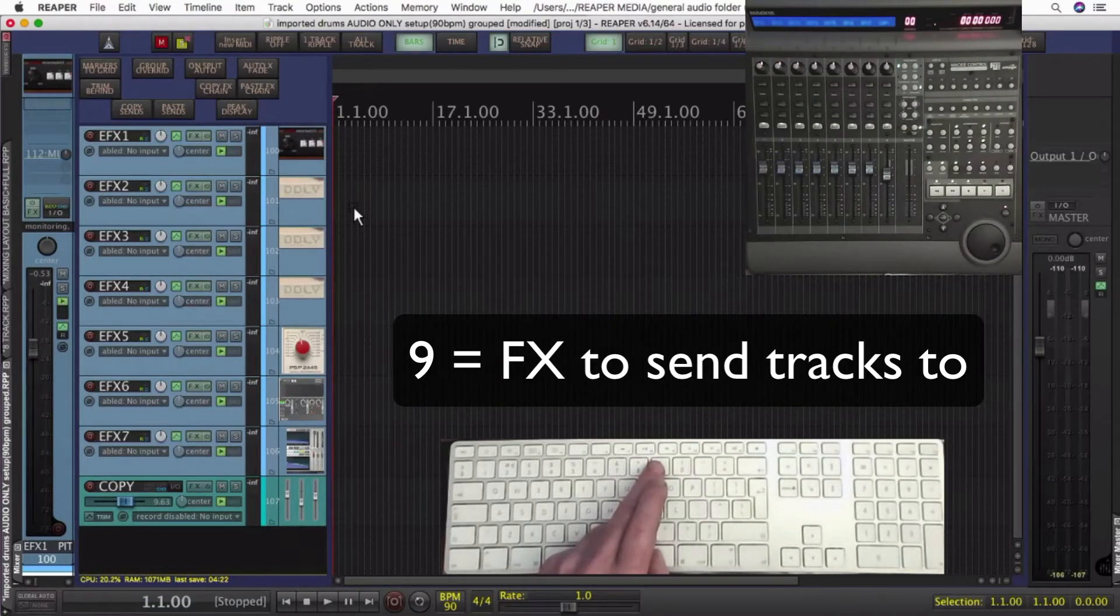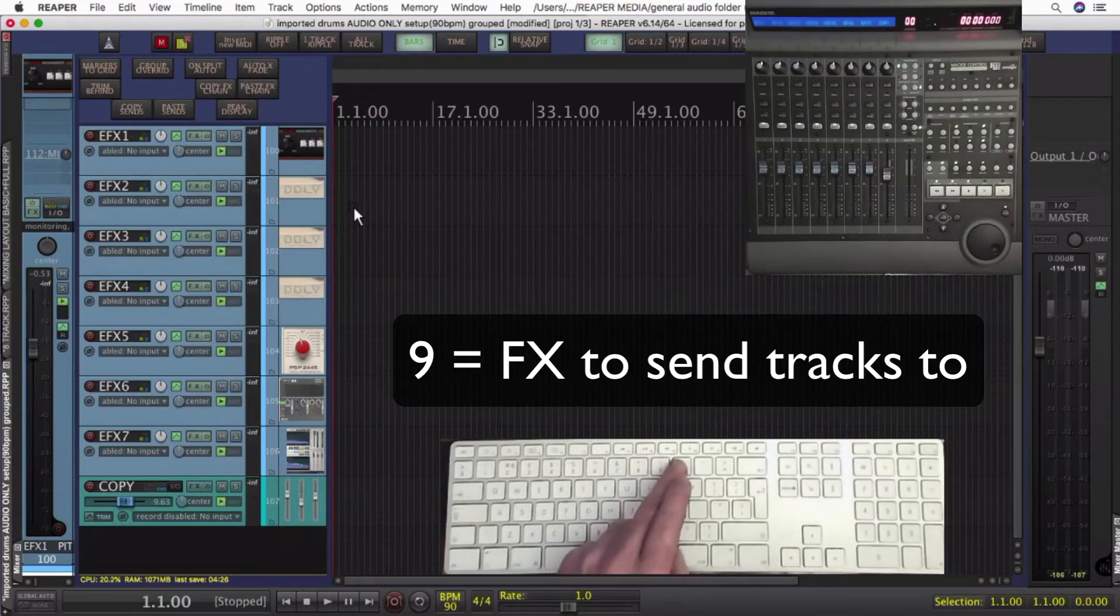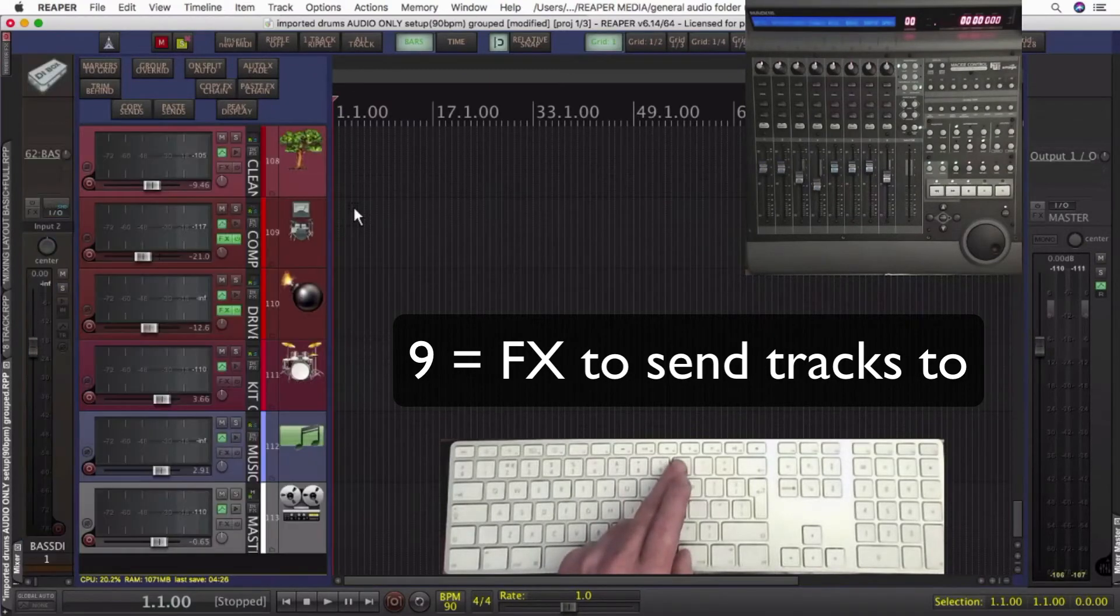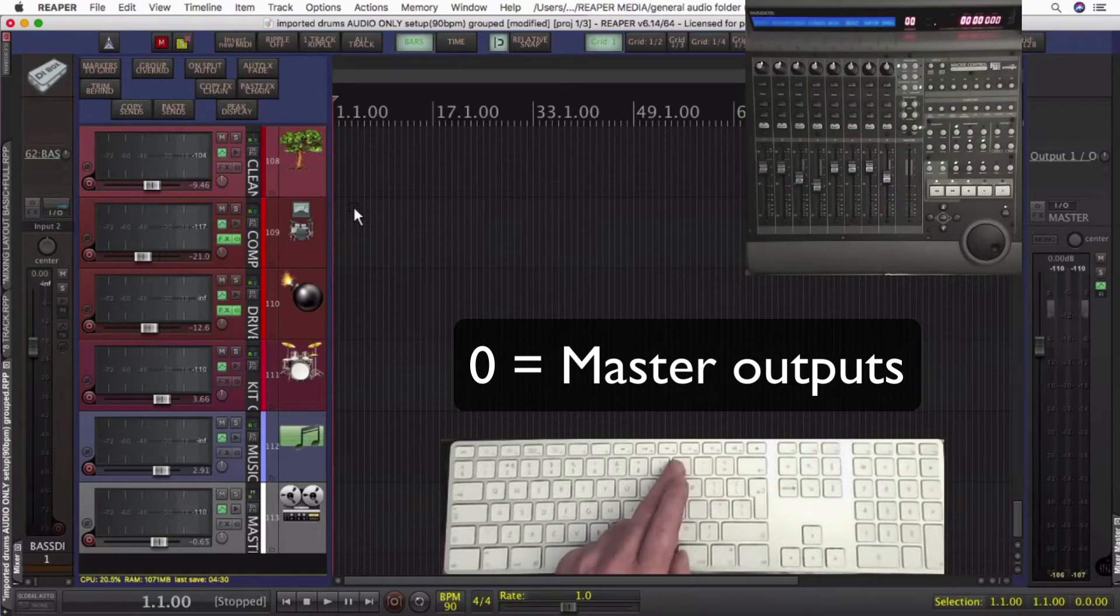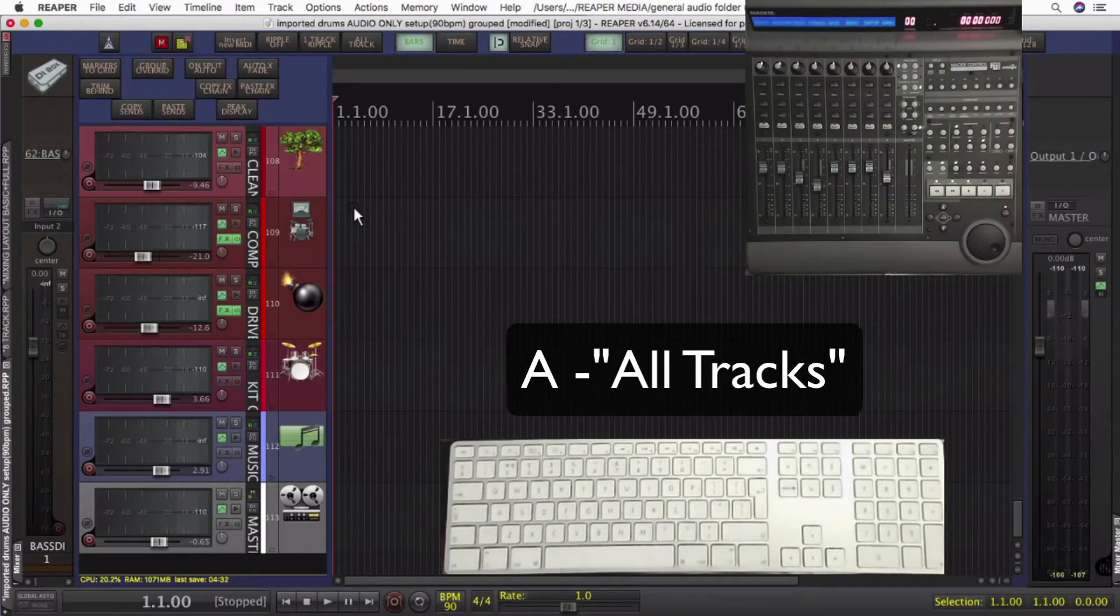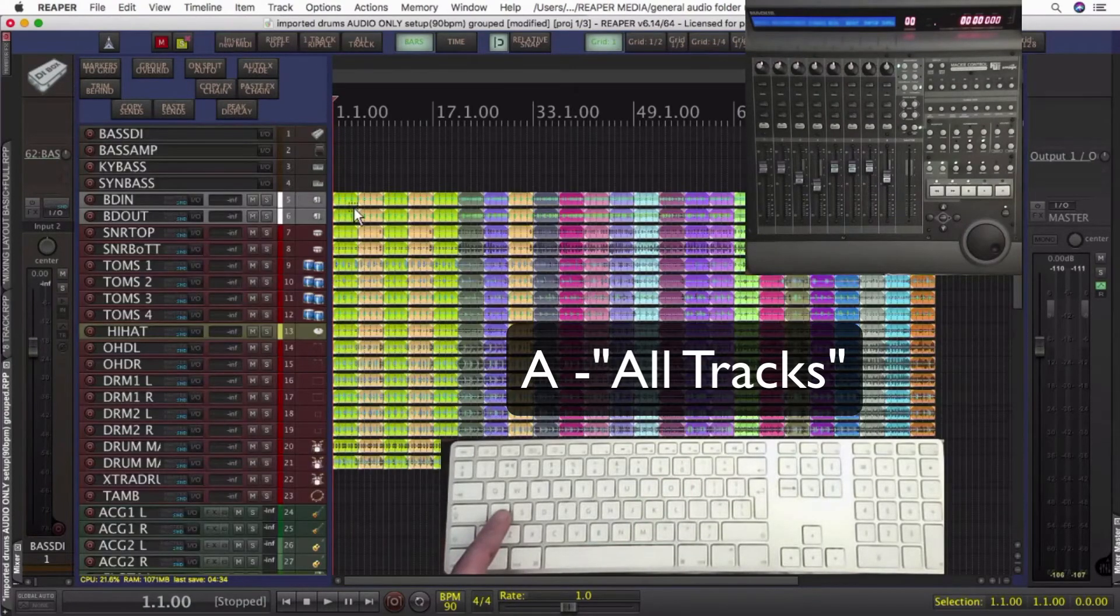nine would be send to effects. So I could send any track to any one of these effects. A few delays and reverbs. And then my final outputs on zero. And if I press A, that'll give me all tracks.